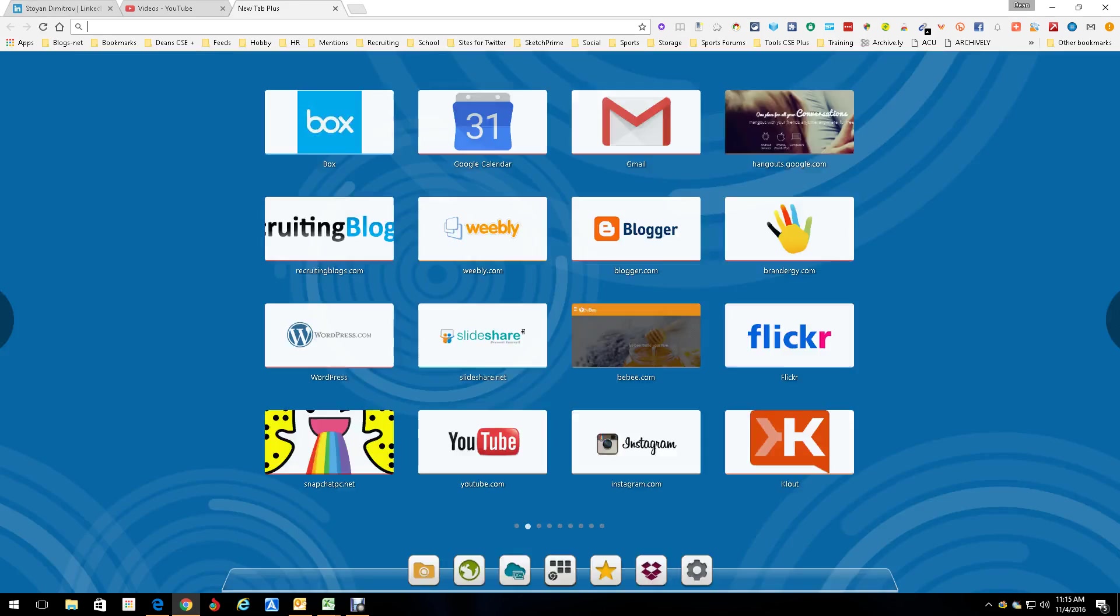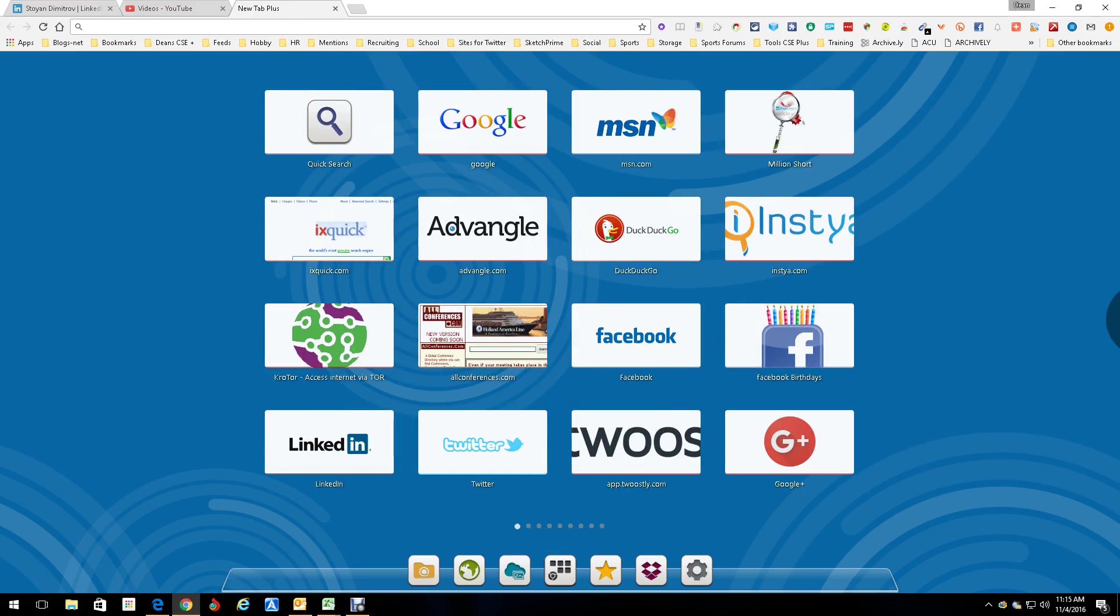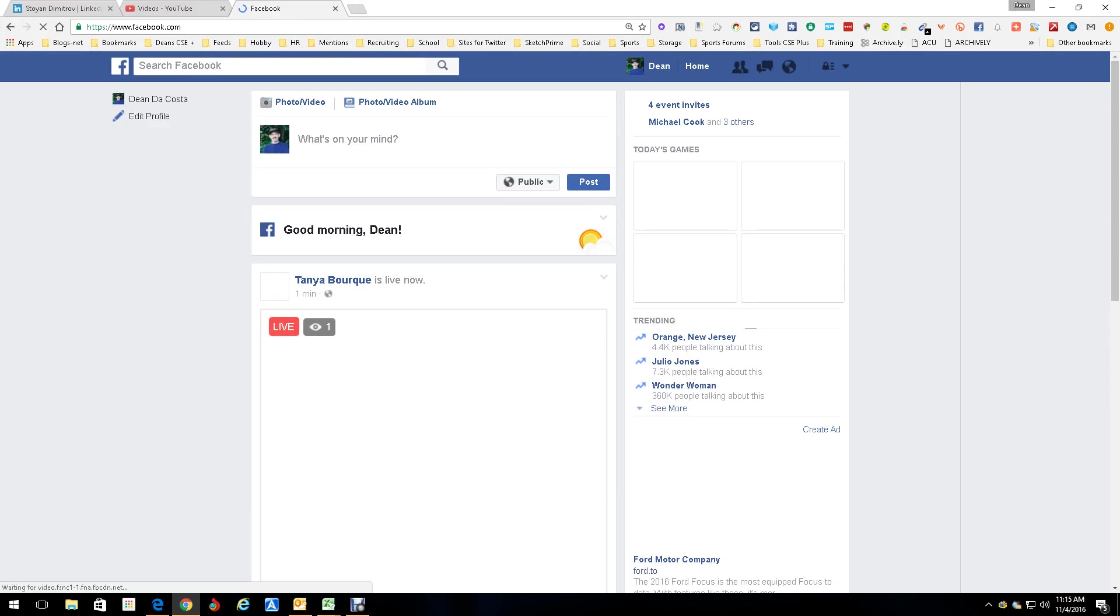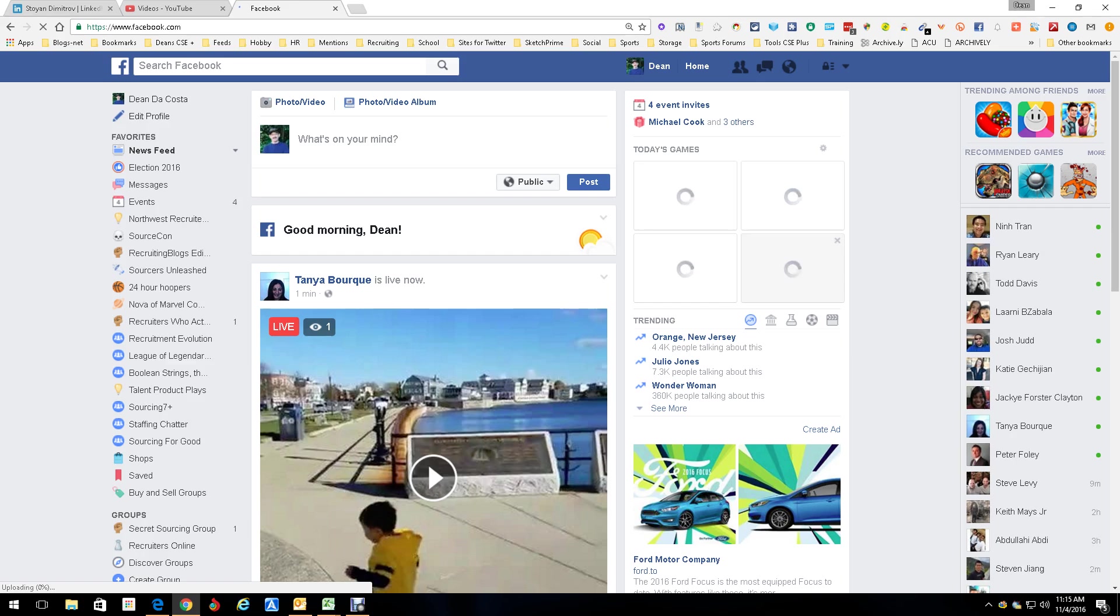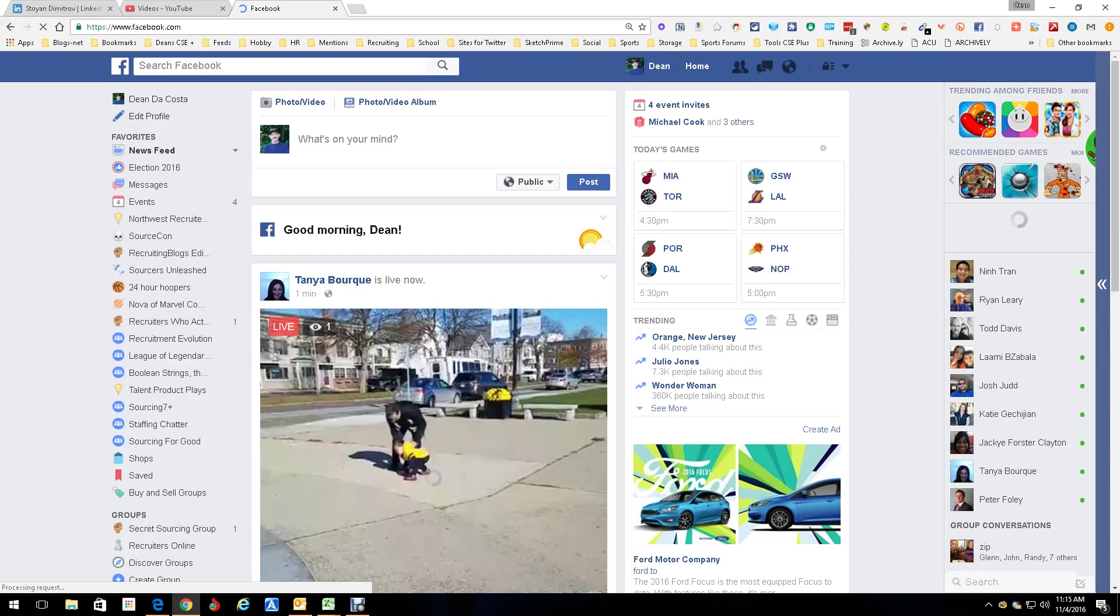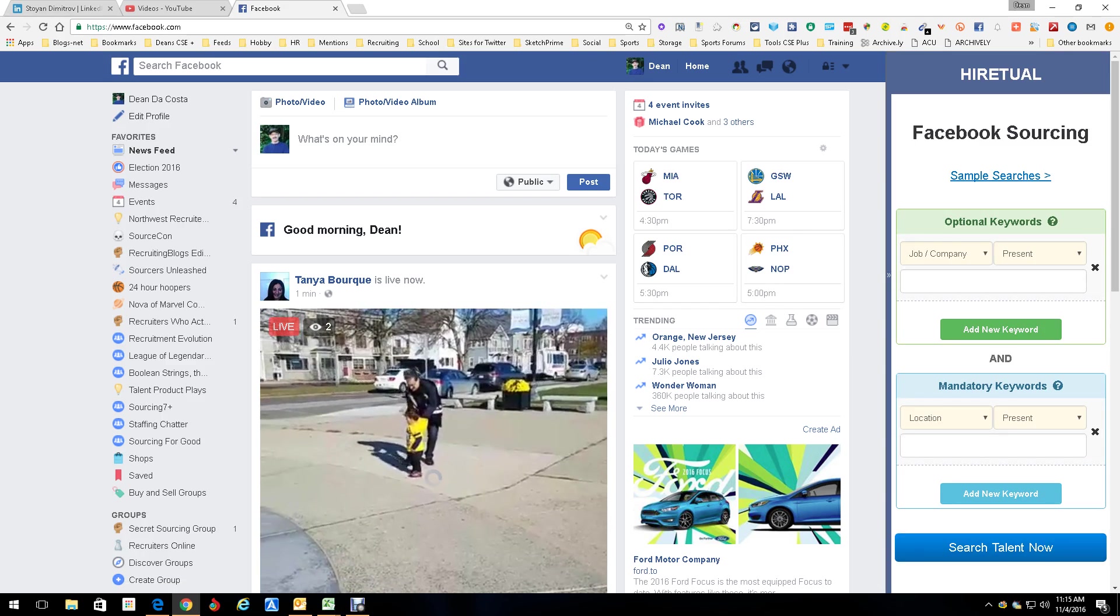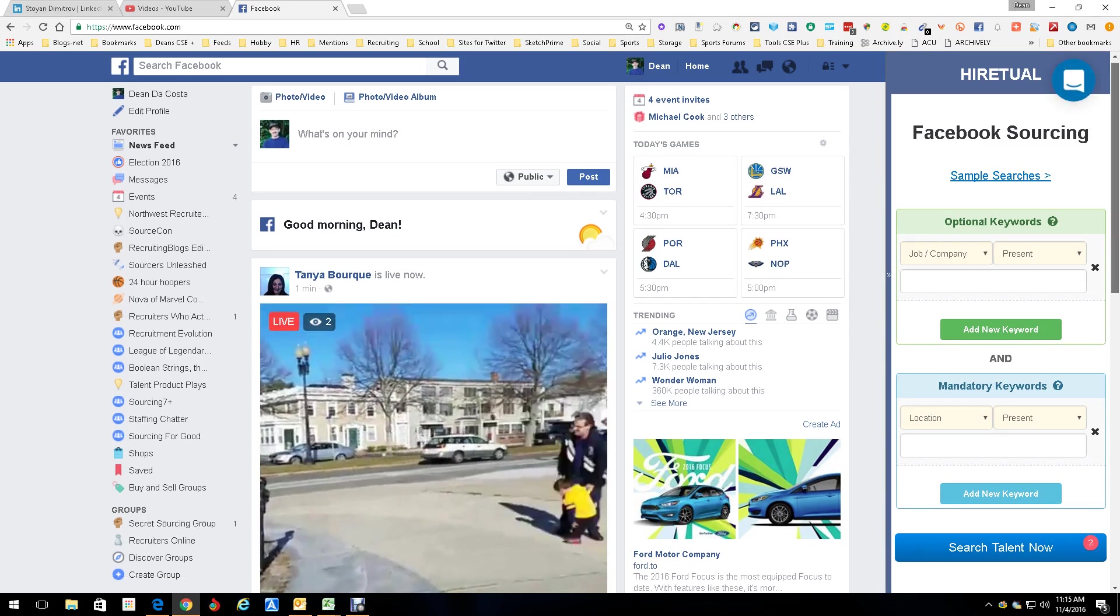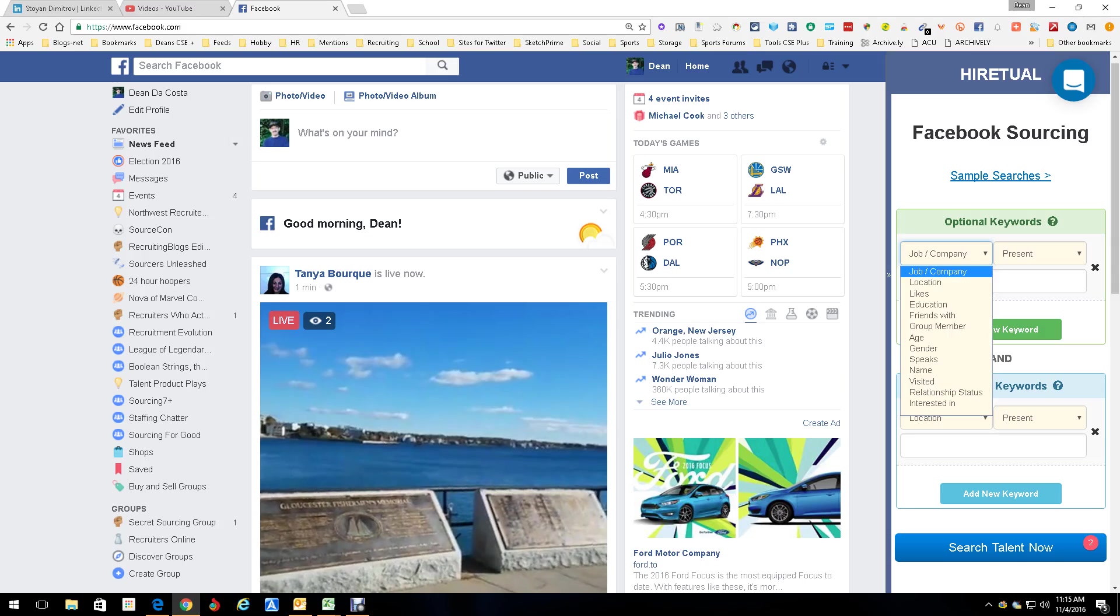For those of you, like me, who were really frustrated when Facebook decided to do away with its search, and now it makes it extremely hard to search in Facebook, HireTual solved the problem. So here's what happens. We're going to open up HireTual and look at that. You can now search in Facebook the way you used to.